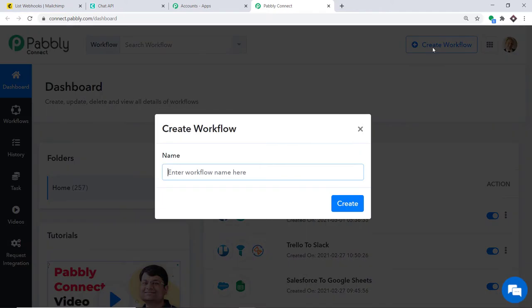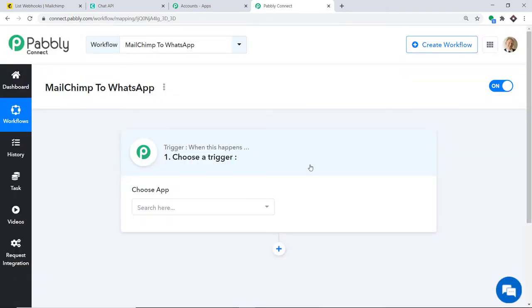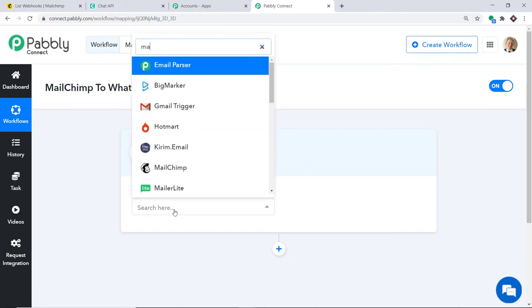At the top right corner, click the Create Workflow button. A dialog box appears asking you to give a name to this workflow. I am going to name it 'MailChimp to WhatsApp' and then click Create. A window appears — this is called the trigger window.